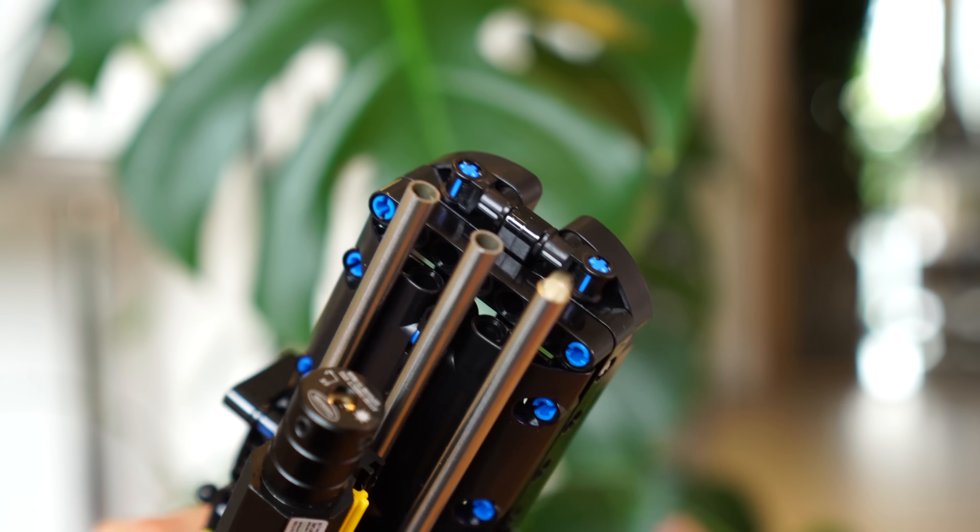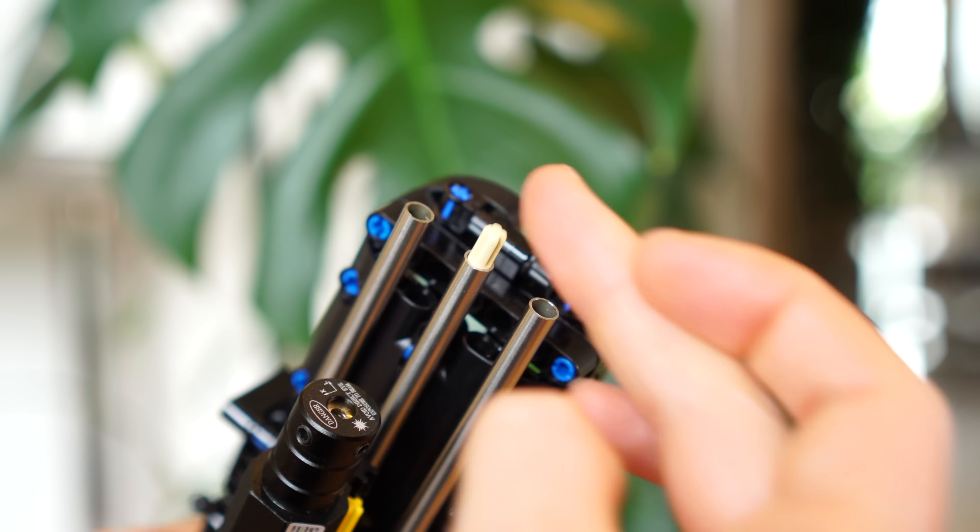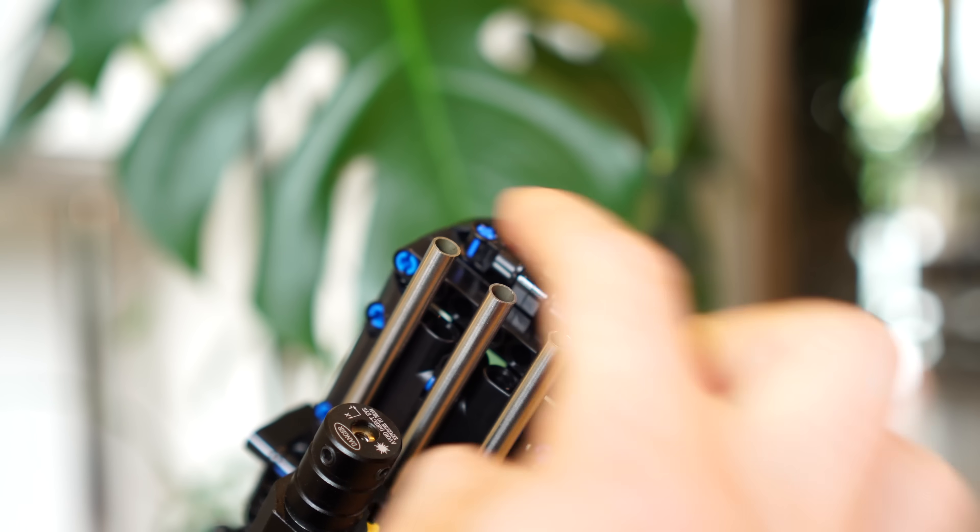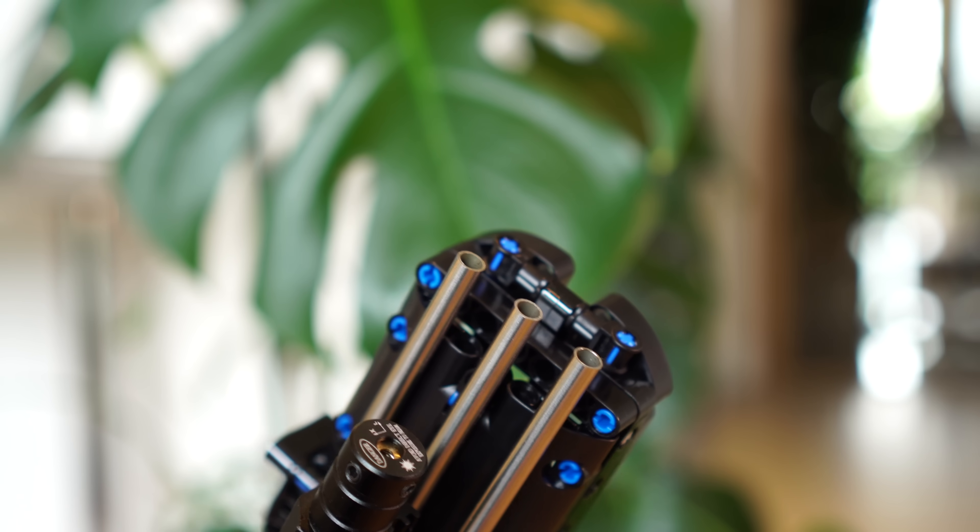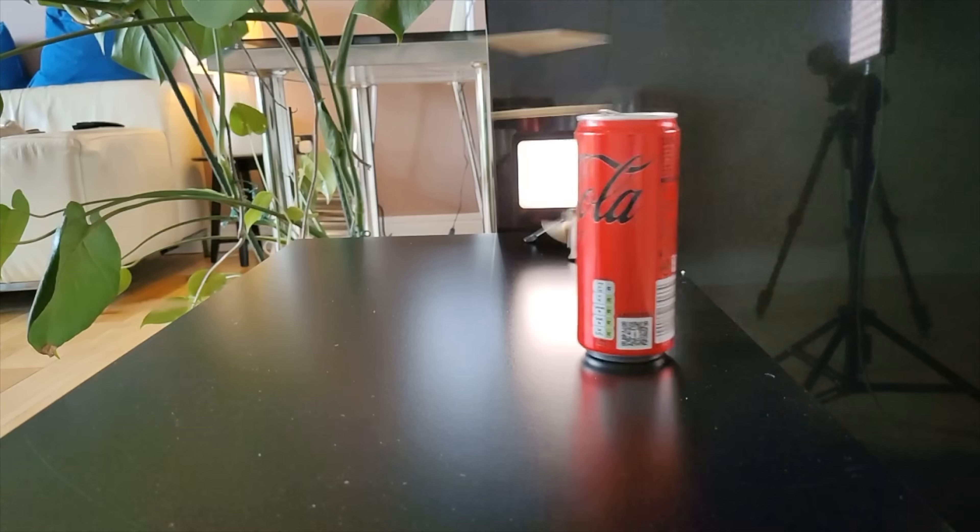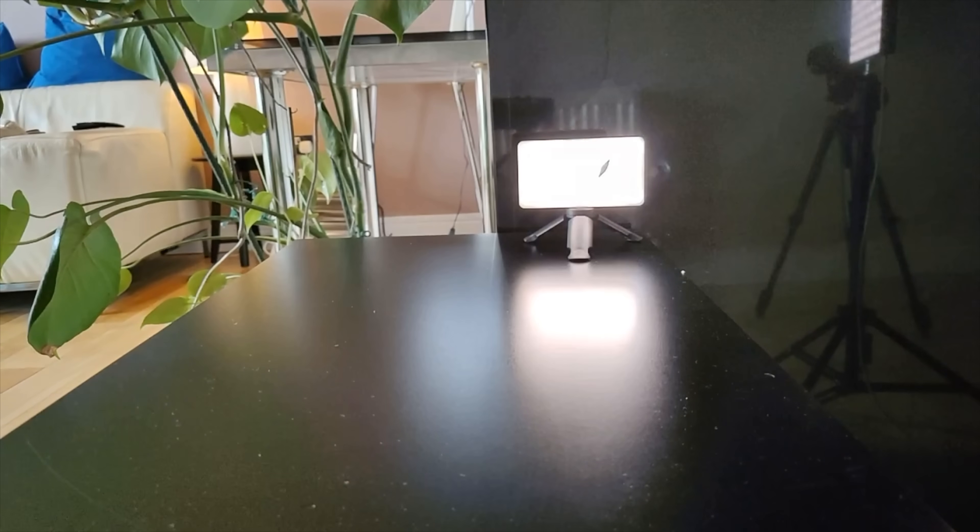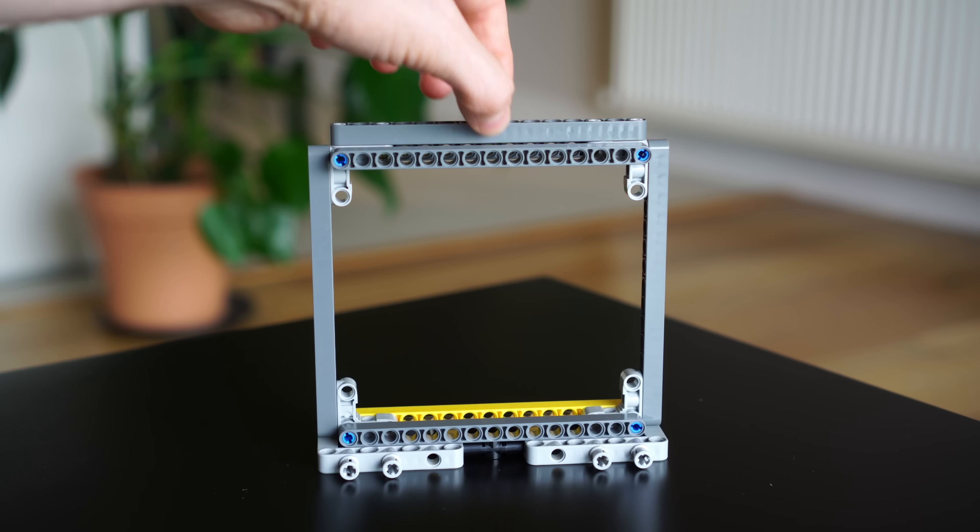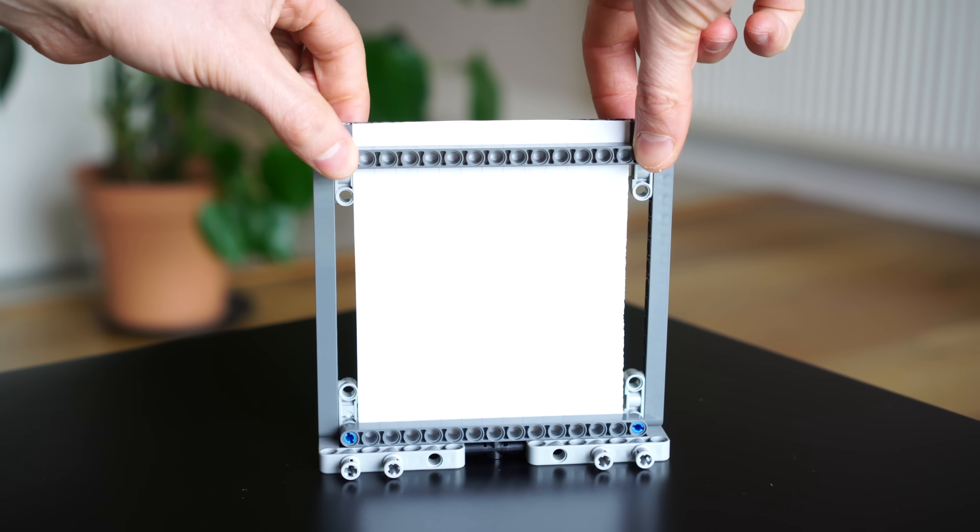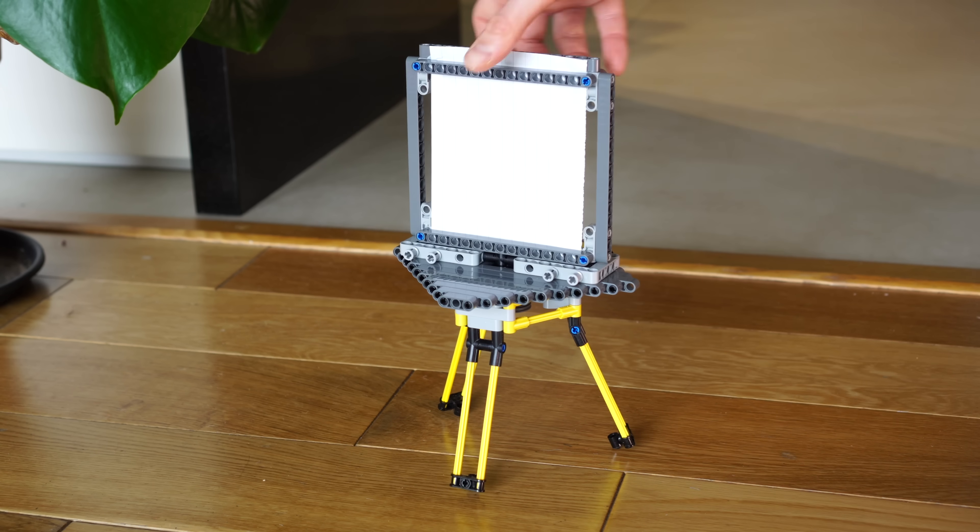But the second thing I can do is just go balls to the wall and just load a ton of bullets in here. Like 12 of them. Damn, this thing is just like a real shotgun blast now.